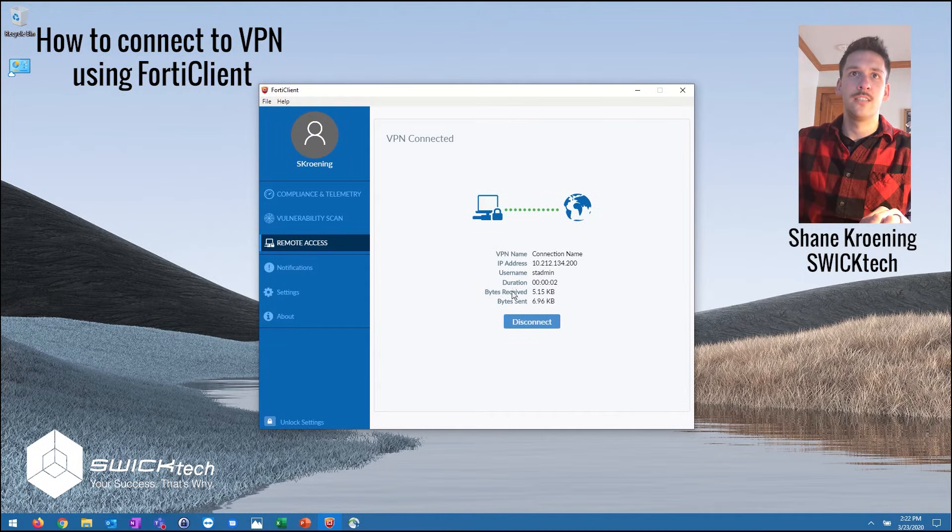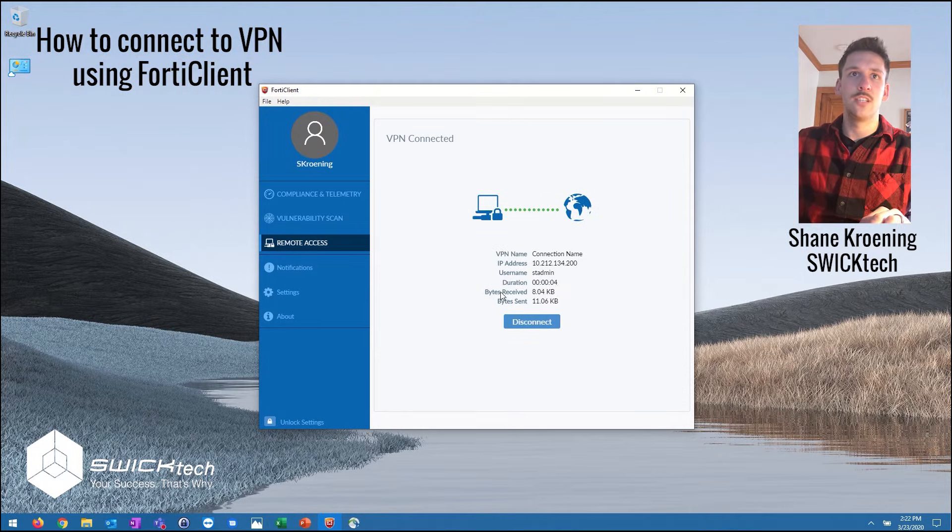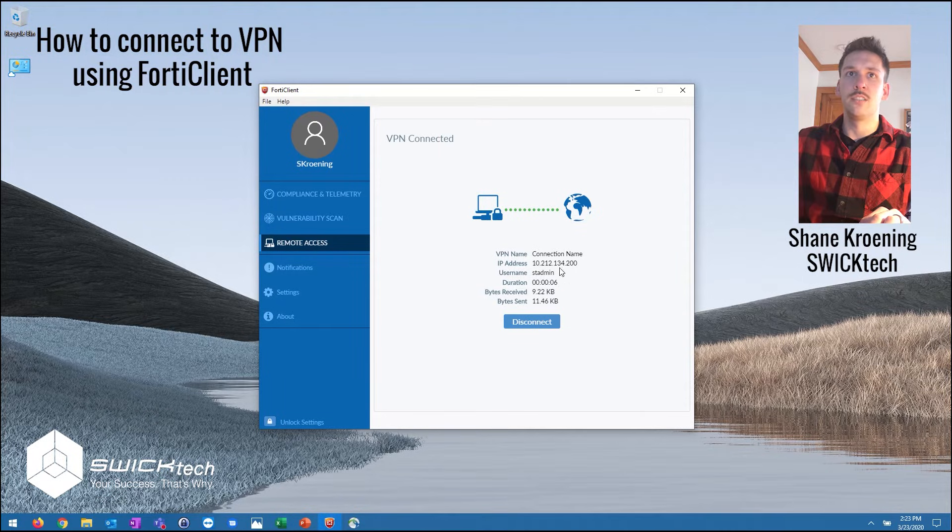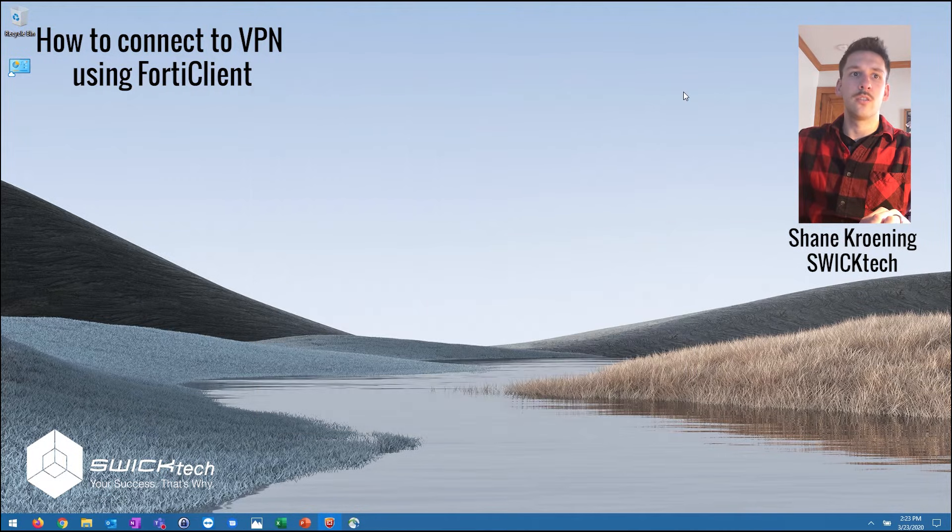Now we are connected. You can see the duration of the connection and the data being sent and received. You can go ahead and close this window.